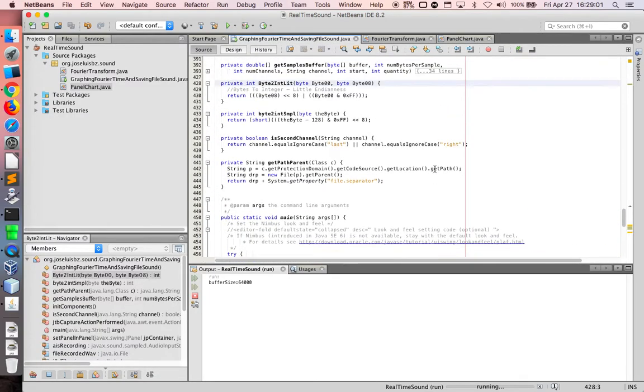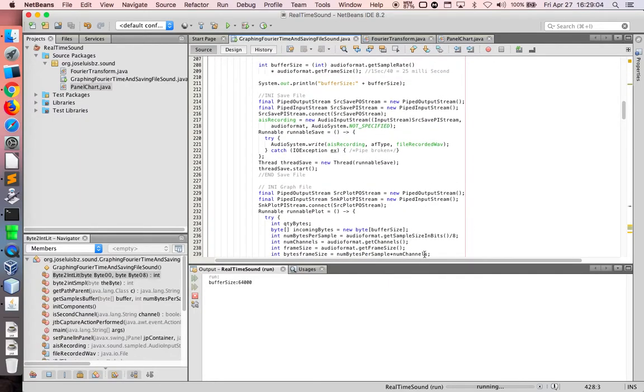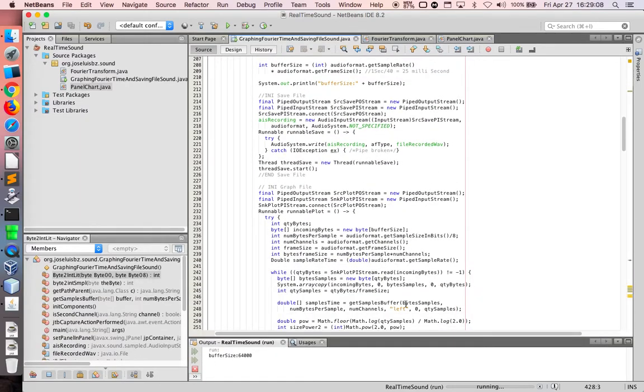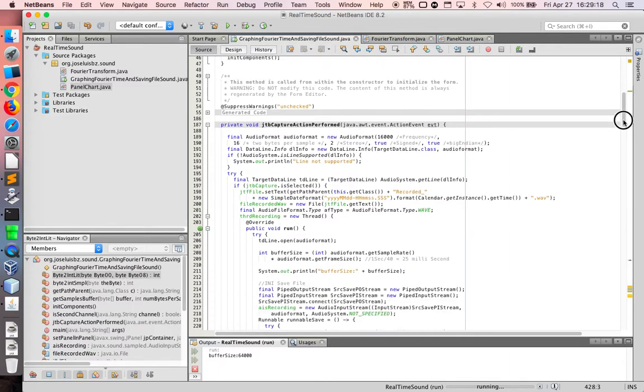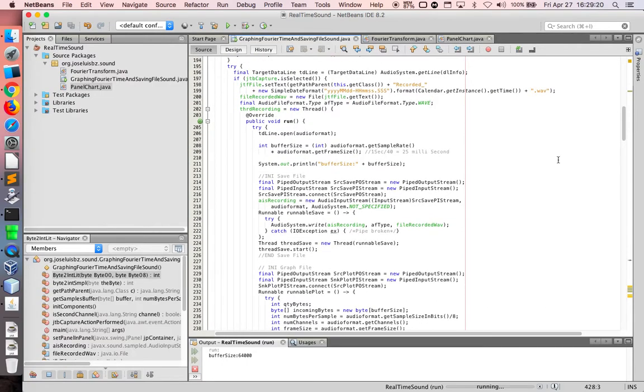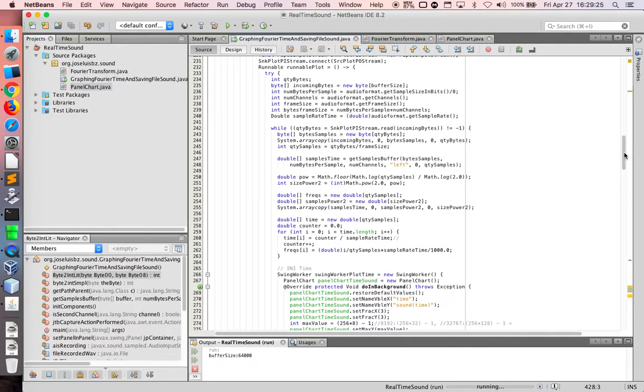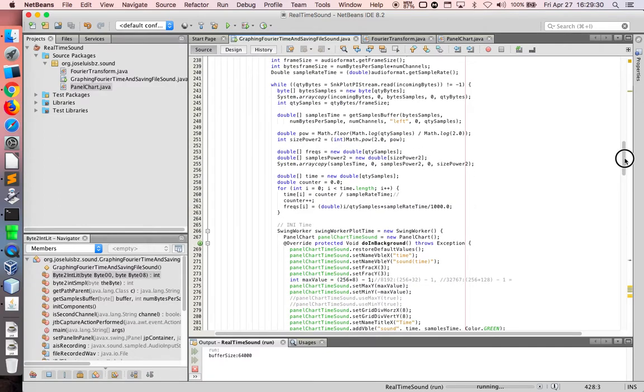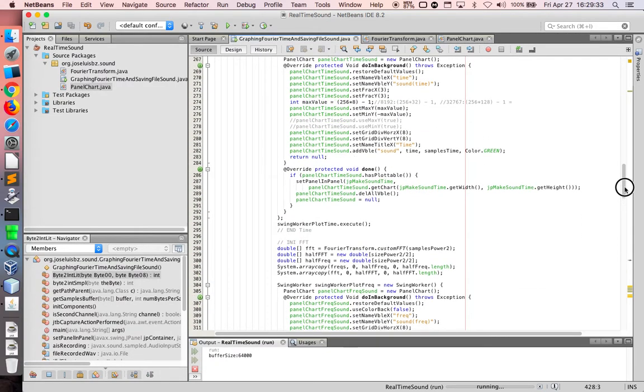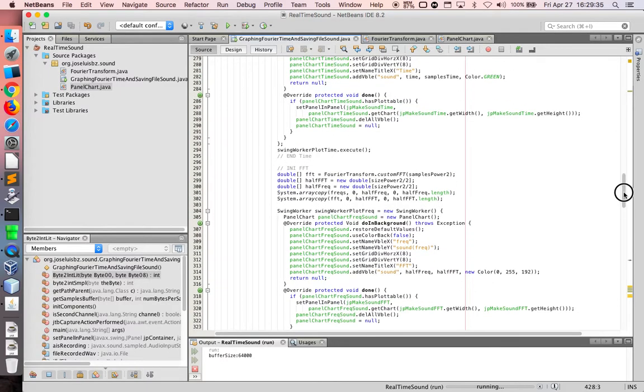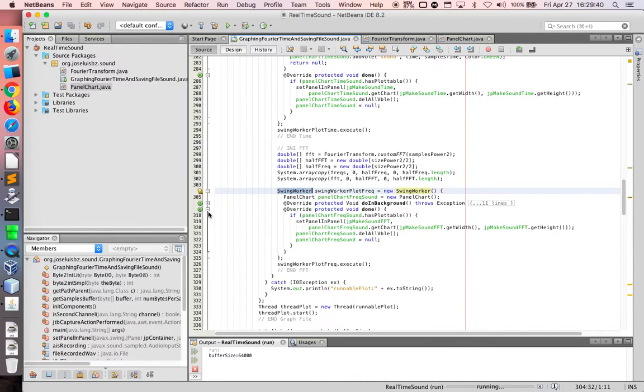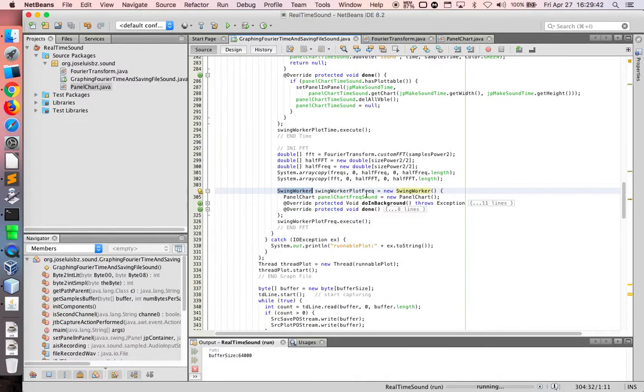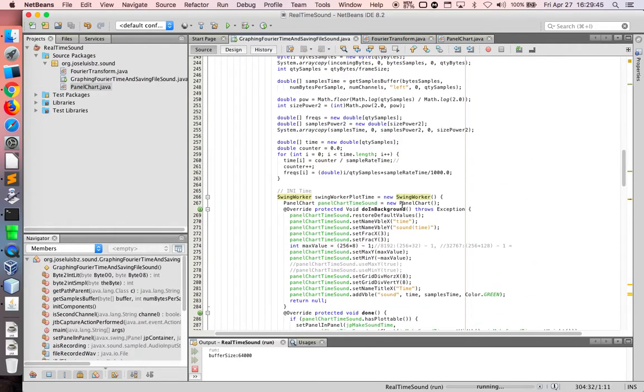Now the code. This is the code. I put my code in GitHub. I'm using different threads and it's very important to have an account that I'm recording or saving in file the sound and using swing worker to plot frequency using another swing worker to plot in time.